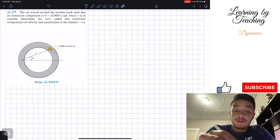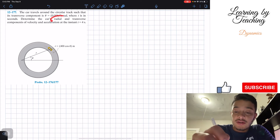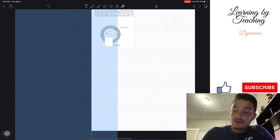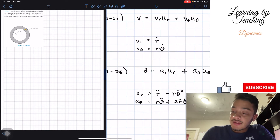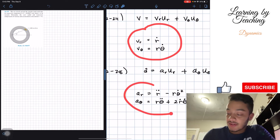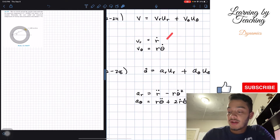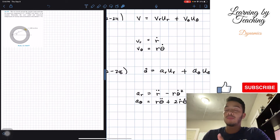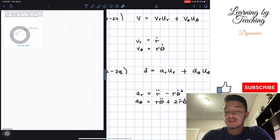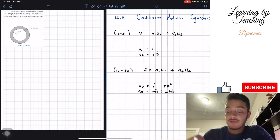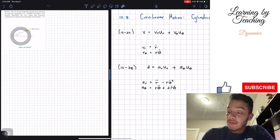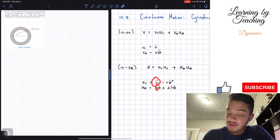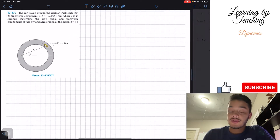In order to find our radial and transverse components of velocity, I have a little note for this chapter: since velocity has two components and acceleration also has two components — the radial and the transverse — I created a small reference sheet that we're going to utilize later. We're going to need the first and second derivatives of our radial and transverse components.